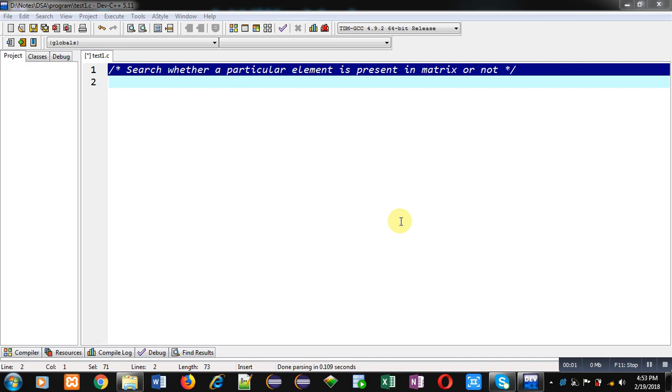Hello friends, I am Sanjay Gupta. In this video I am going to demonstrate how you can search whether a particular element is present in a matrix or not.